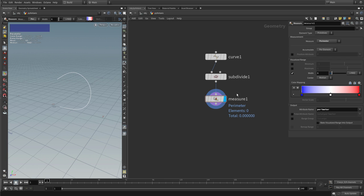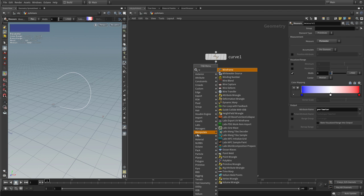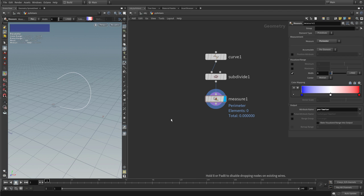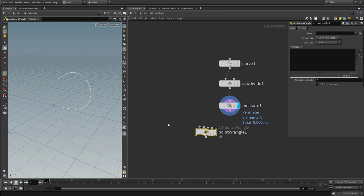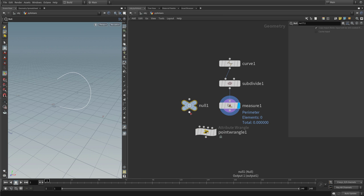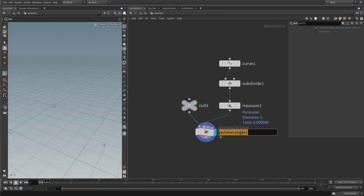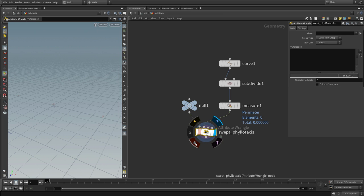Now it's time to create our wrangle to distribute our organs, but we don't want to replace the geometry of the curve — we want to create new points. Add a wrangle node and then a null connected to the first input, because without a first input this will not execute. Feed the curve to the second input. We will use data from the curve, but the points should be created in this geometry stream. Make it visible and call it swept_phyllotaxis. Very importantly, our algorithm will contain two while loops, and since there are no points to run over, switch the run-over dropdown to 'detail' — once.